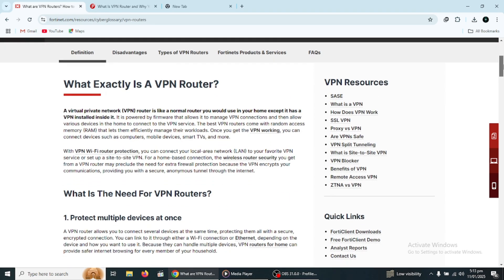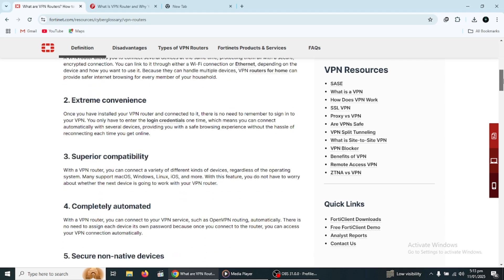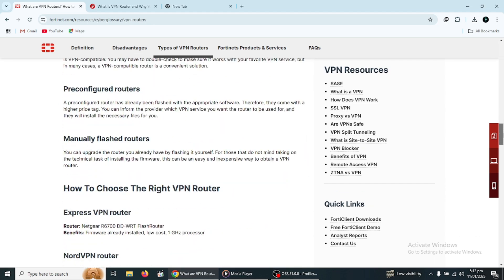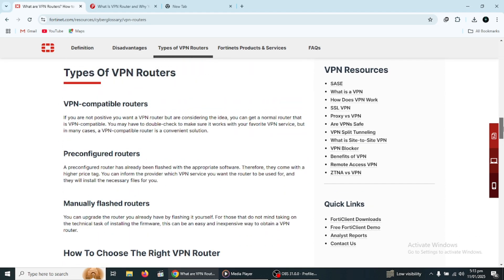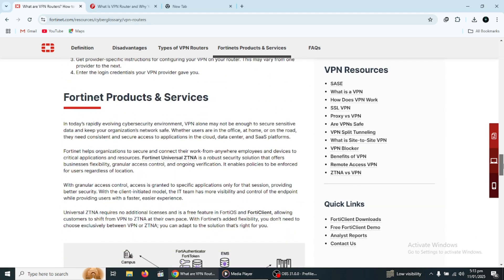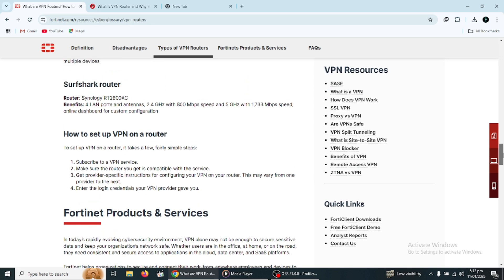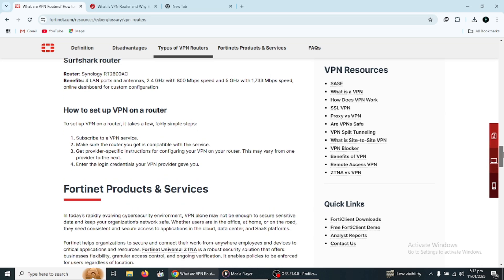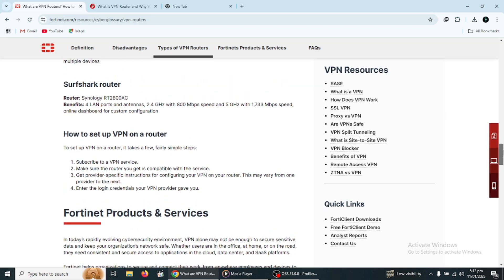Now, let's break down how a VPN router works. First, a VPN router needs to be set up with a VPN service, such as NordVPN. This means you'll need to subscribe to a VPN provider, get the necessary details like the server address and login credentials, and then configure the router with that information.